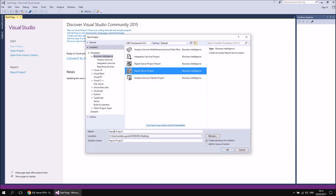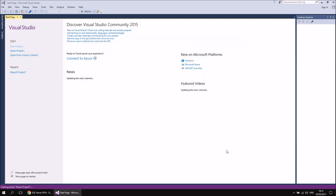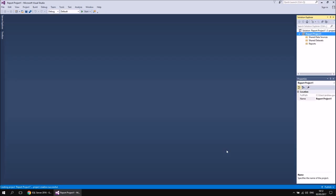I'm going to leave the name as it is — Report Project 1, not very inventive, but there we go. So if I click OK, that will generate my new report project. Just to get set up before we can start creating our datasets, I'm going to create a shared data source.